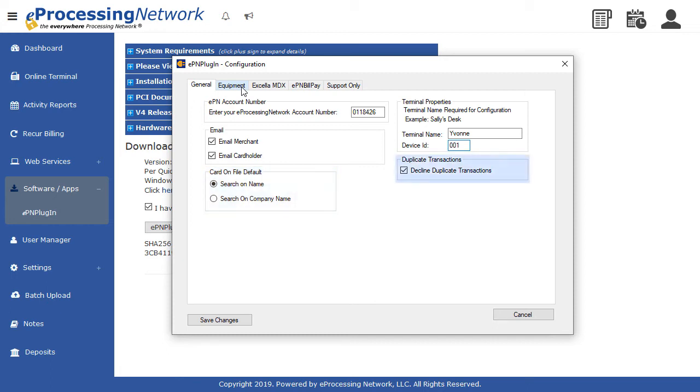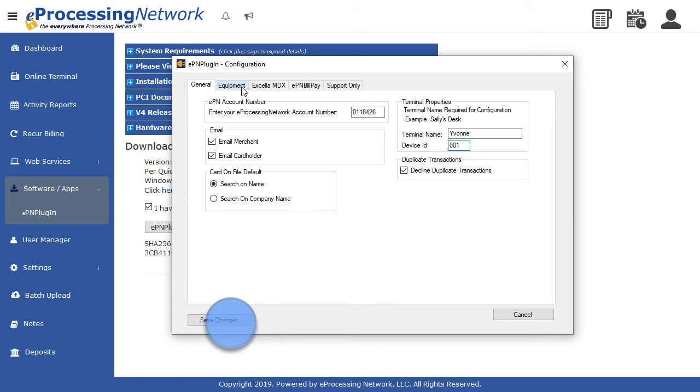The default setting is to decline duplicate transactions. By unchecking the box, duplicate transactions would be allowed. Click Save Changes once everything has been entered.